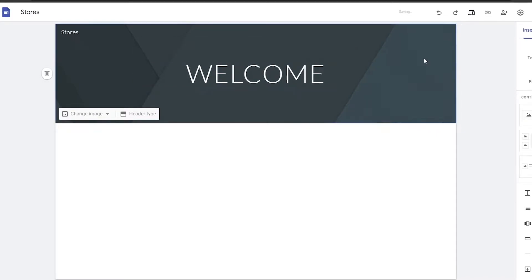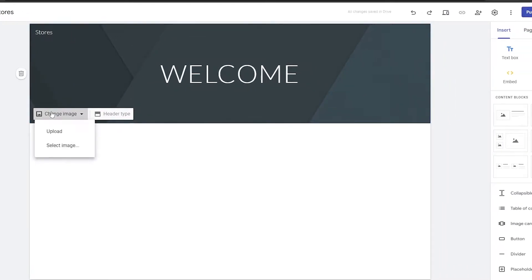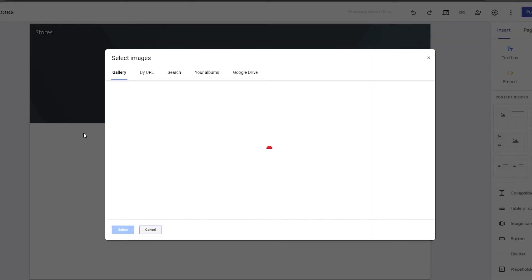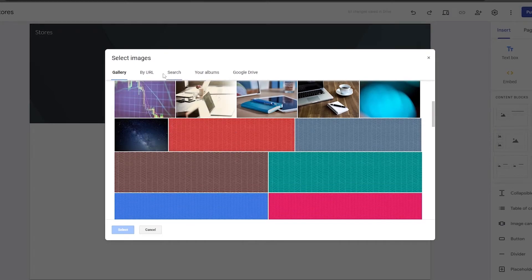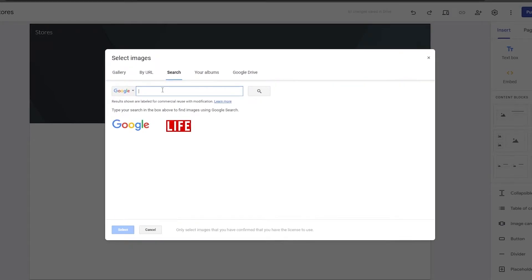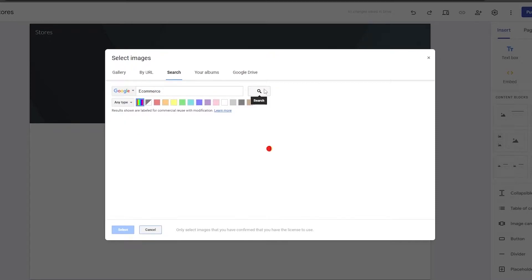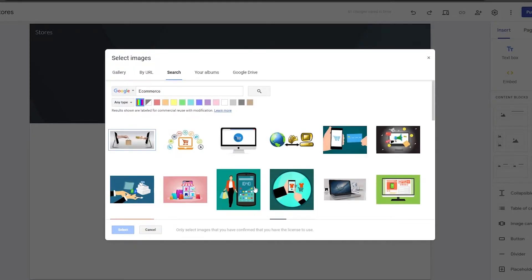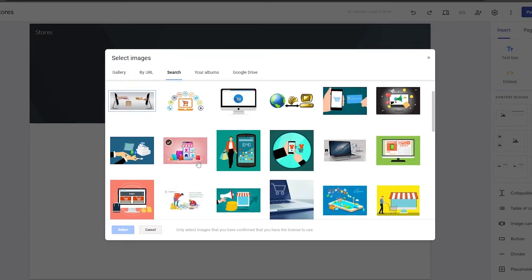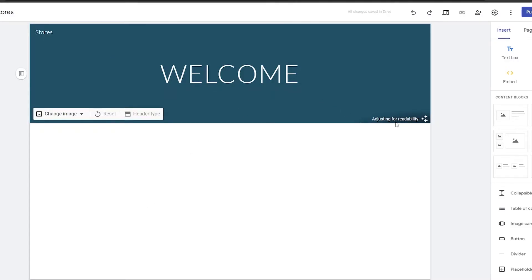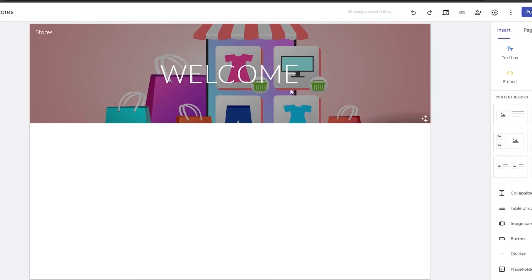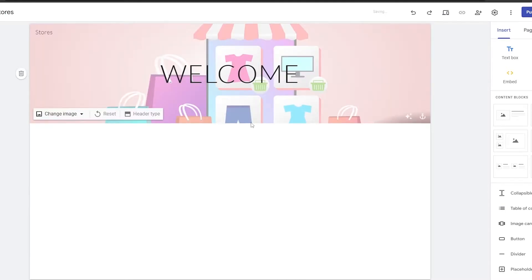Then you just simply add a welcome message and change the background a little bit to whatever you feel like. I'm going to select some images that are already provided by Google from the gallery, or I can search Google images. I'll just search for 'e-commerce'. Then we're going to have a bunch of different images pop up and you can choose whichever one you want. I like this image so I'm going to select it — it's going to adjust for readability. I think that looks nice, so once that's done you're good to go.